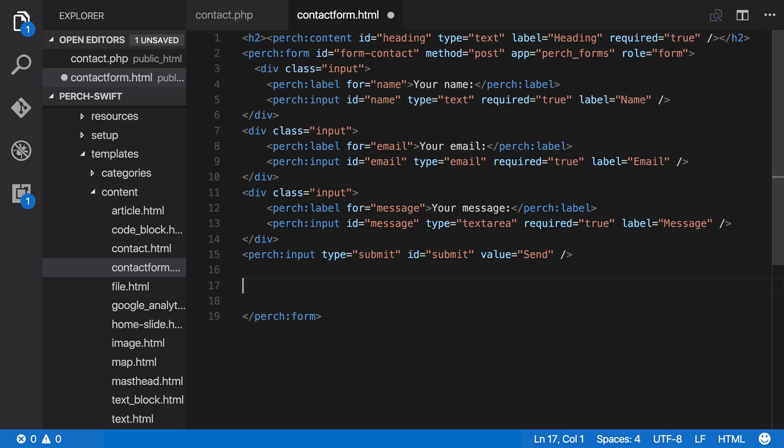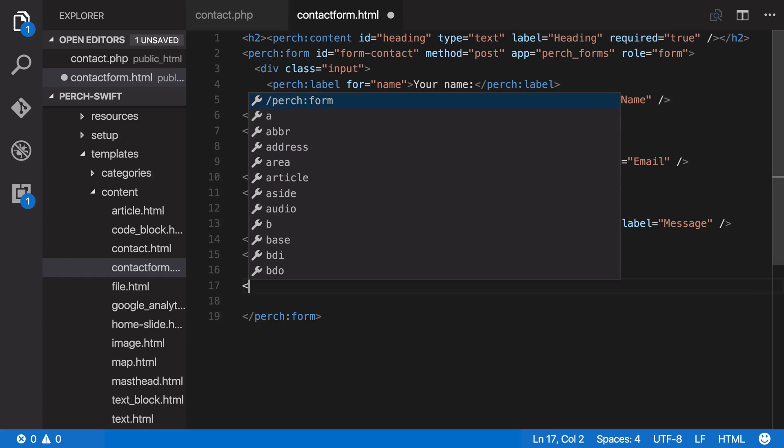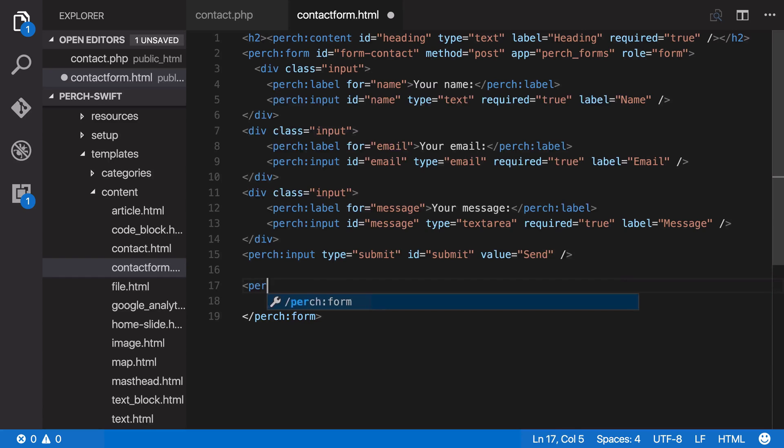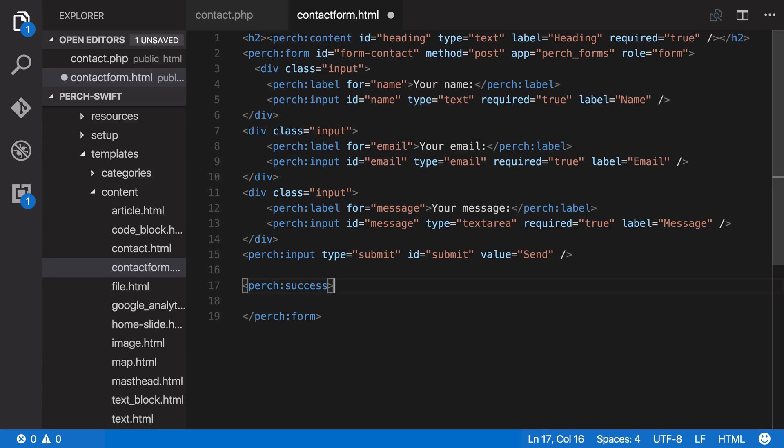The final thing I want to add is a success message because if people submit the form, they want to know that that's happened, that it's gone off and has been successfully submitted.